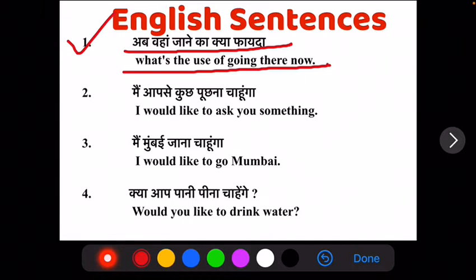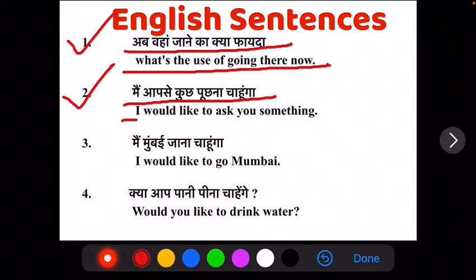Ab humara dousra sentence hai: mein aap se kuch puchna chahun ga. Ab isko English mein translate is tarah se kareenge: I would like to ask you something.